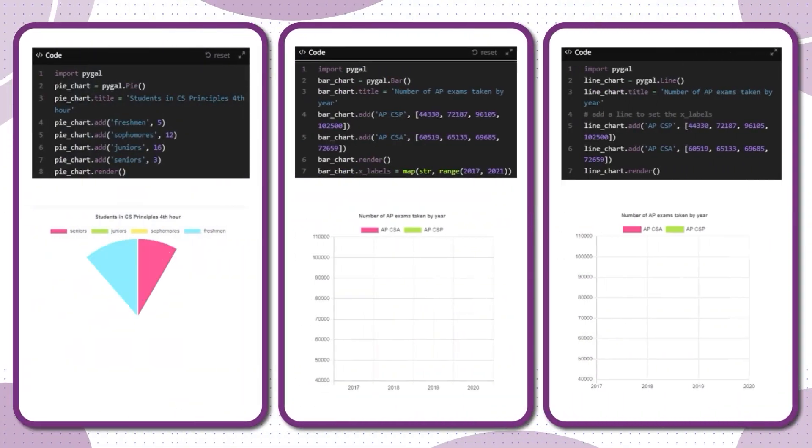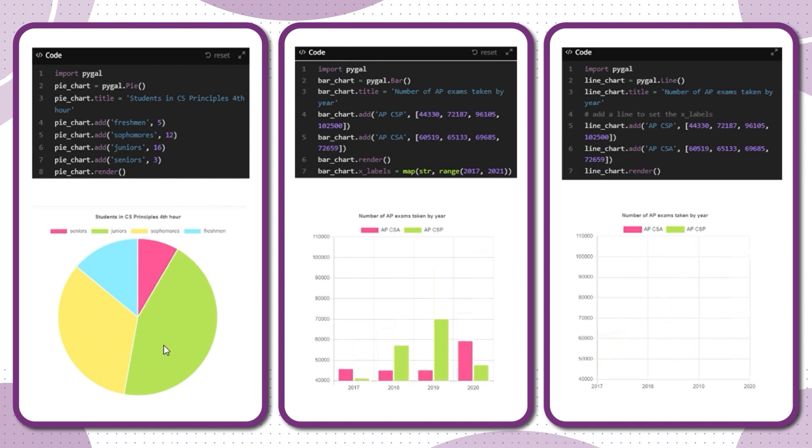Explore the world of data science and data visualization. Use PyGal to create all kinds of eye-catching charts and graphs.